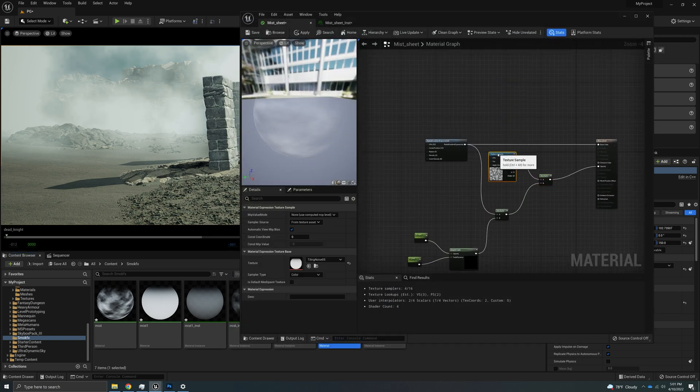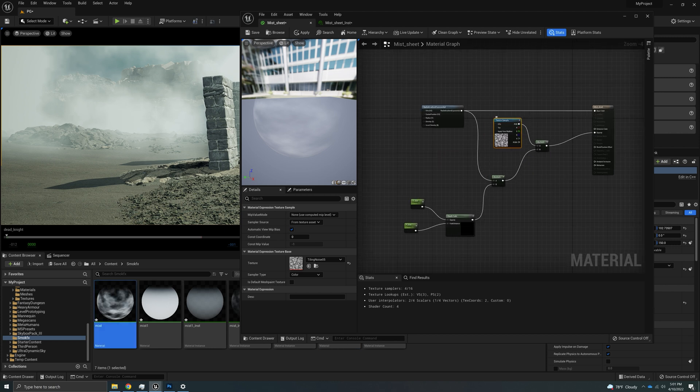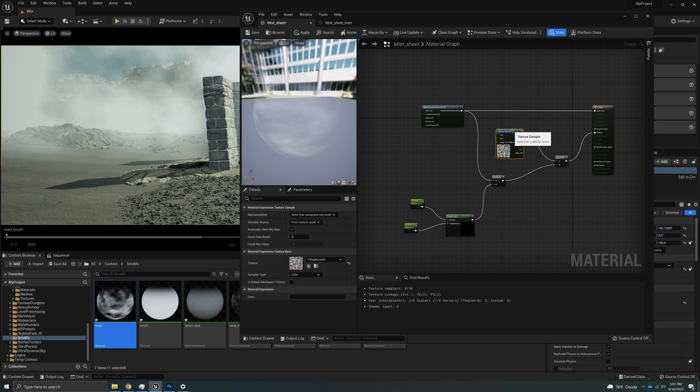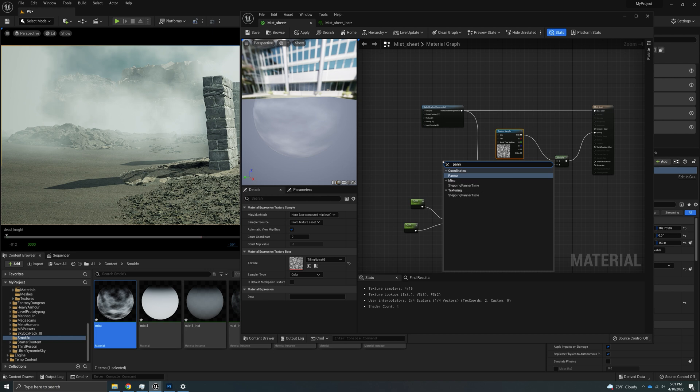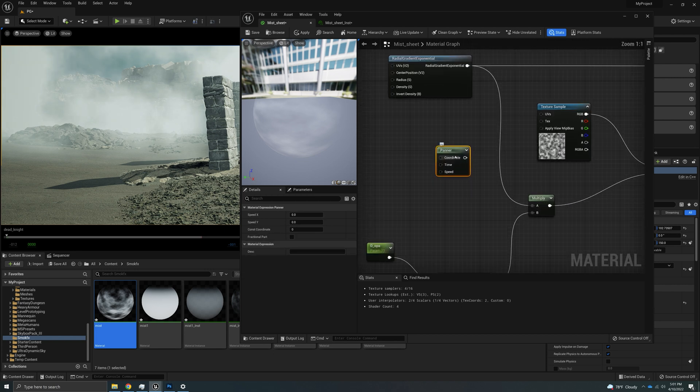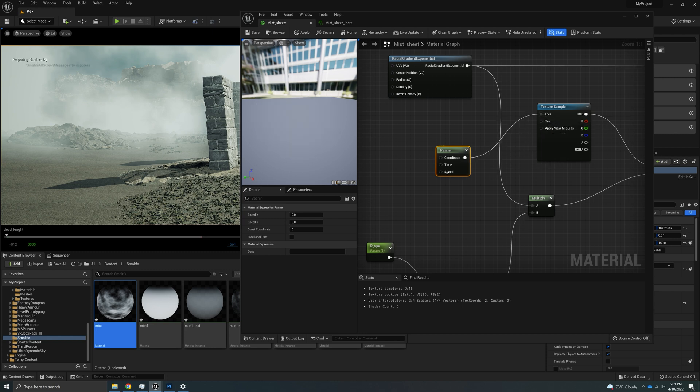So double click my material and I need to hook up a panner node somewhere here. Now, the way we're going to do that is by adding it to the UVs because that's all we need. We need the panner to move the UVs around and it will move our fractal noise, which will in turn move our mist. So I'm going to right click and look for a panner. There you go. And you can see that panner has coordinate, time and speed. We just need to hook up speed because the coordinates we're going to decide by just rotating the plane.